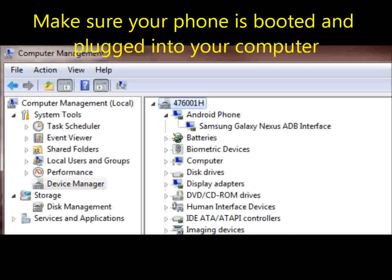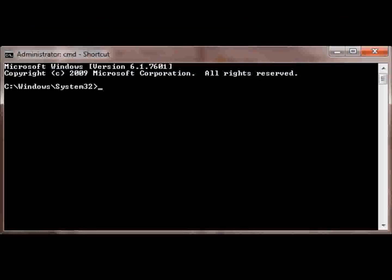First off, you have to see your phone in the computer management. It has to be recognized as ADB, and it's just booted.